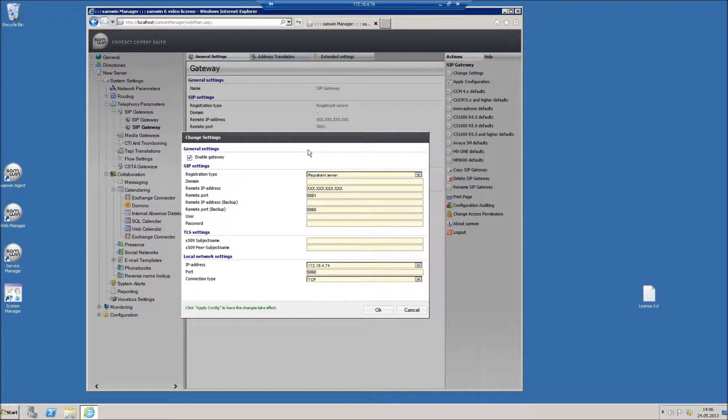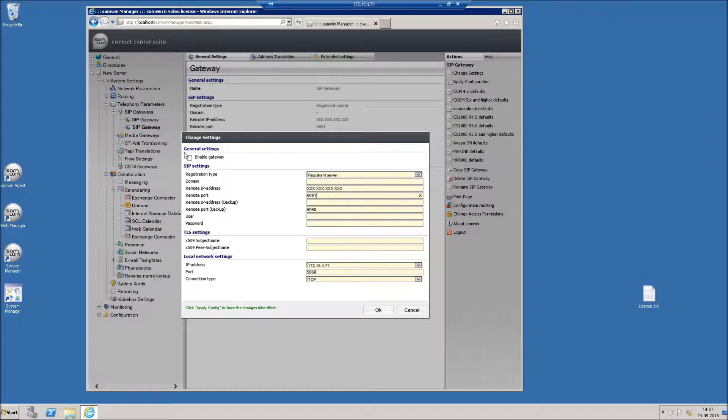If you have an active SIP trunk for this server, the remote port has to be different here. Don't forget to enable this gateway once you're complete with configuration.